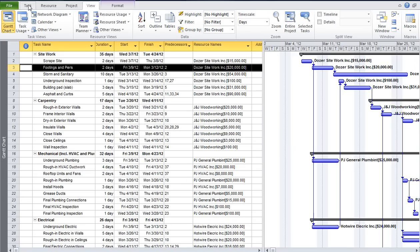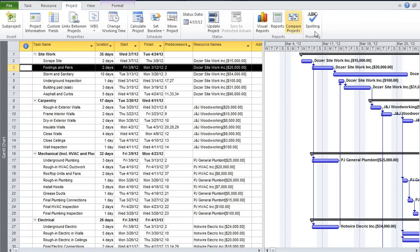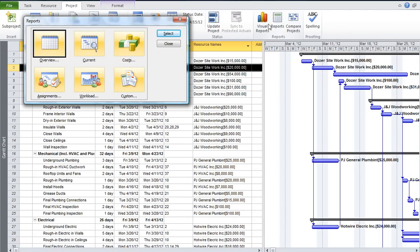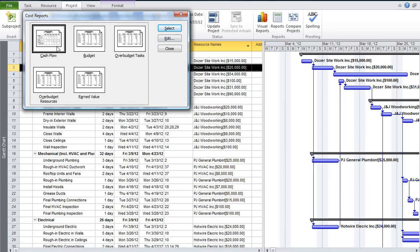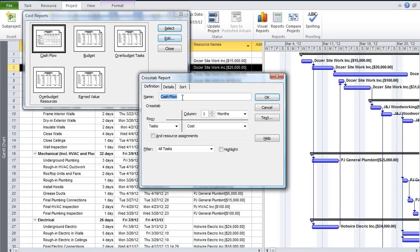Now once that's in place, we can run reports. If we go over to Project, here's the Reports choice. Let's take a look at a cash flow report — that's under Cost. There are five reports under the cost options, but we're going to use the cash flow one. I'll edit that first. There are two different ways to run it: by resource or by task.